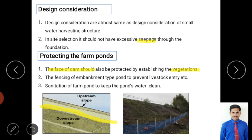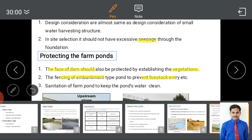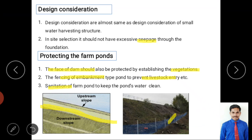Fencing should be provided around the embankment to prevent loss of life, stop cattle entry which could graze the vegetation, and prevent children from entering. You can see this kind of fencing using wire mesh and poles. Sanitization of the pond is also important — avoid sewage connections, cattle washing, and wastewater mixing to maintain clean water.